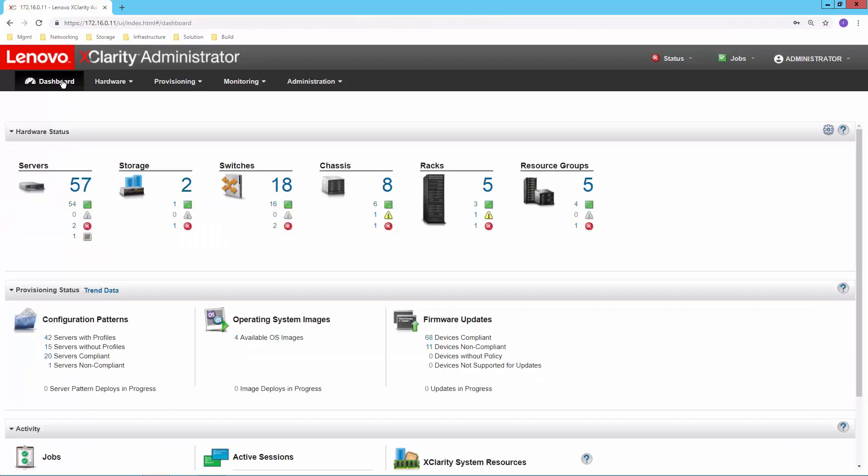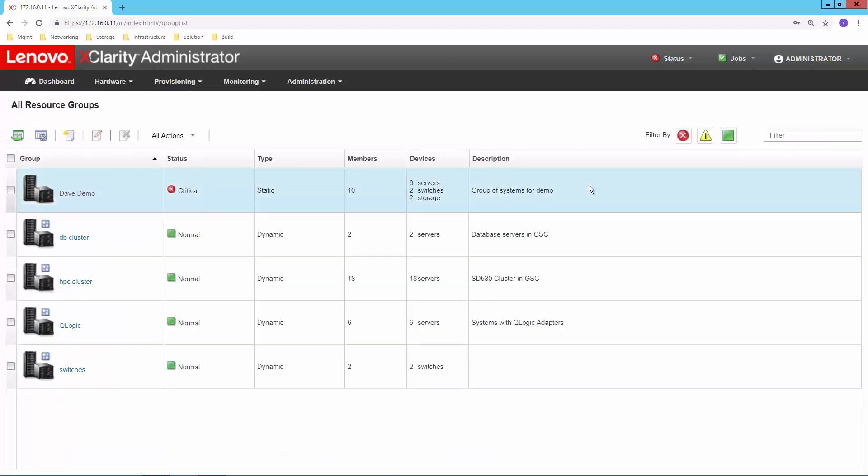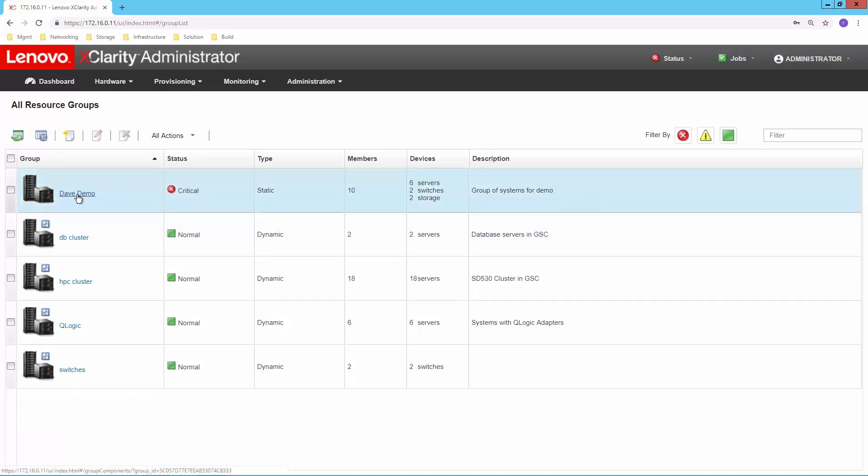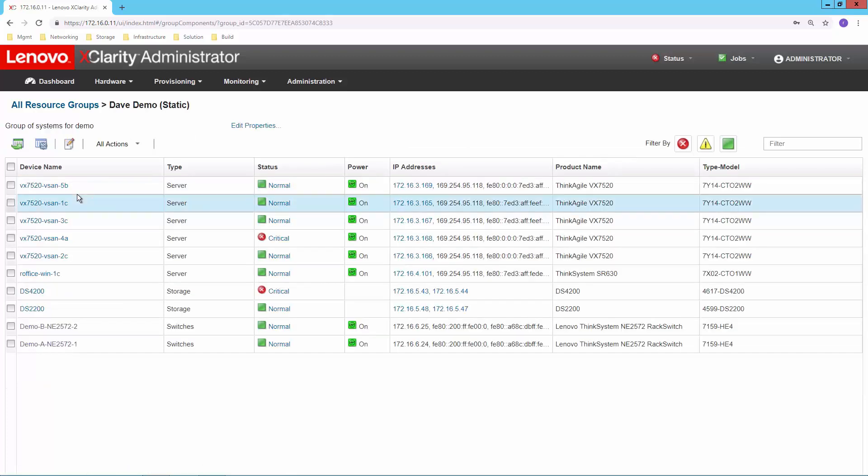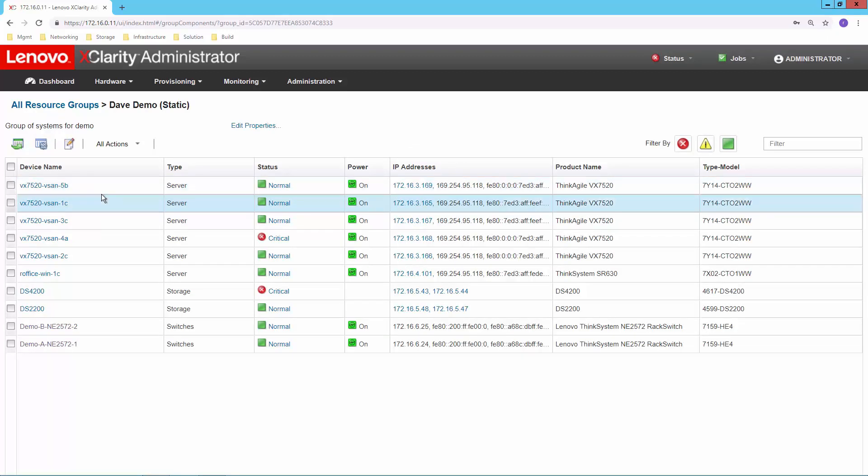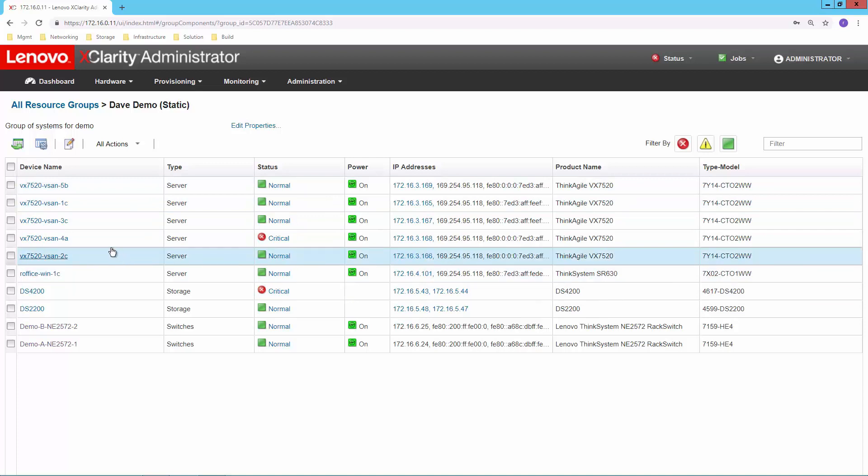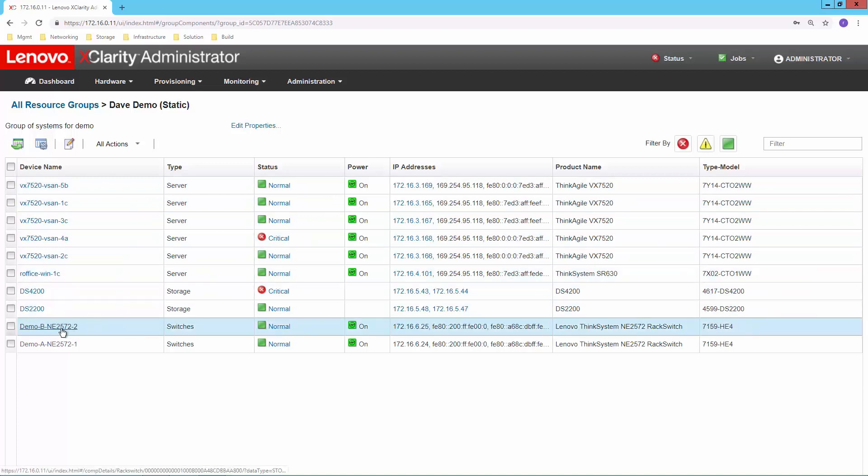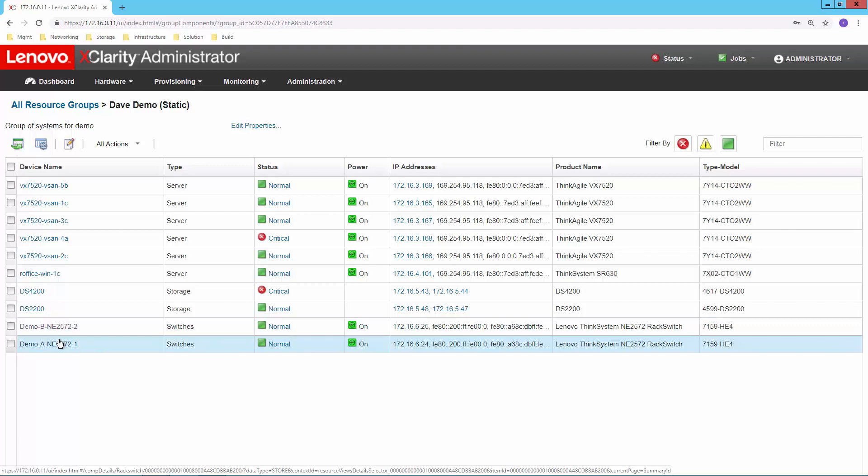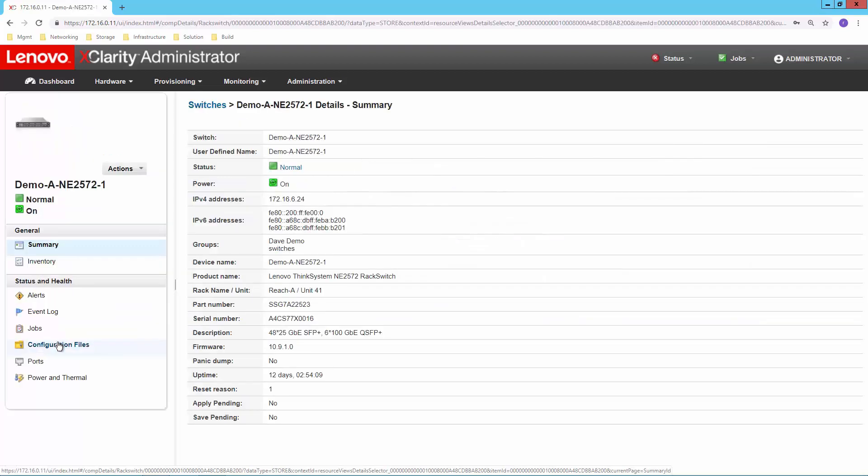And then the final way that is kind of handy to look at these is from customized resource groups. So if I want to begin to combine things together into specific pieces of my infrastructure, perhaps I have an environment like I have here with Dave Demo where I have a set of systems server storage as well as my network switches that are serving a specific purpose or supporting a specific application environment. I can kind of group all those things together. And just like before, if I'm interested in looking at one of the individual pieces, I can just click into it and I can see the details for that particular device.